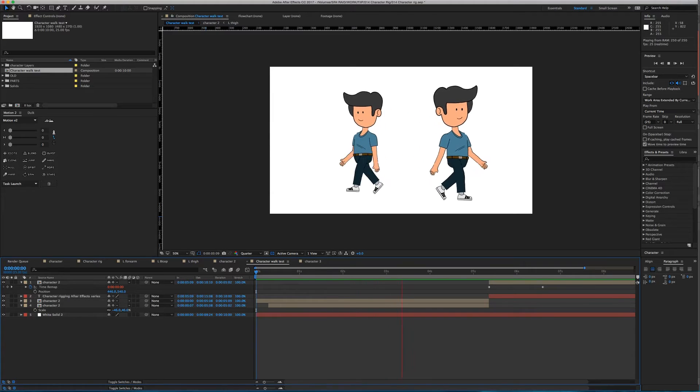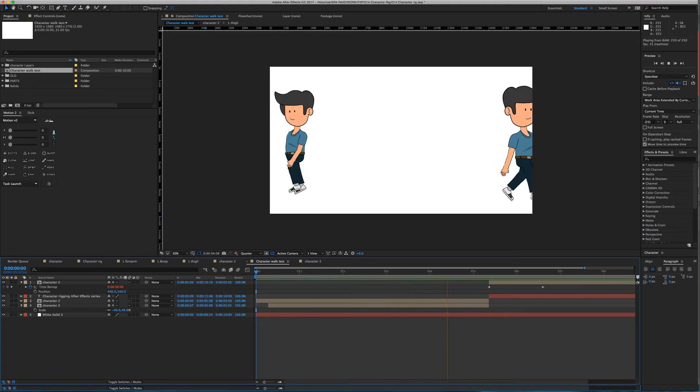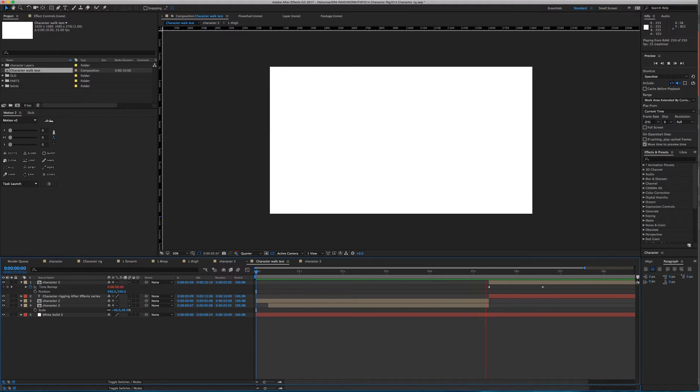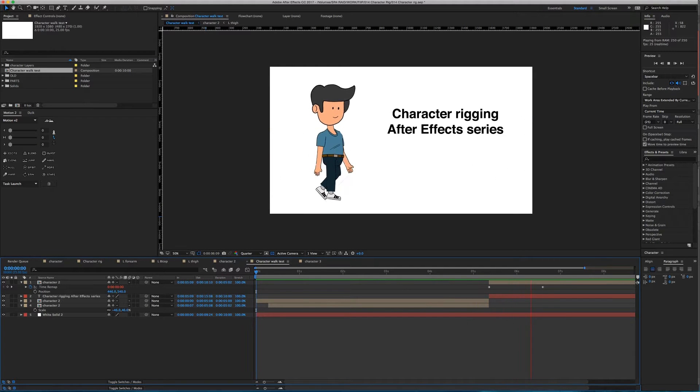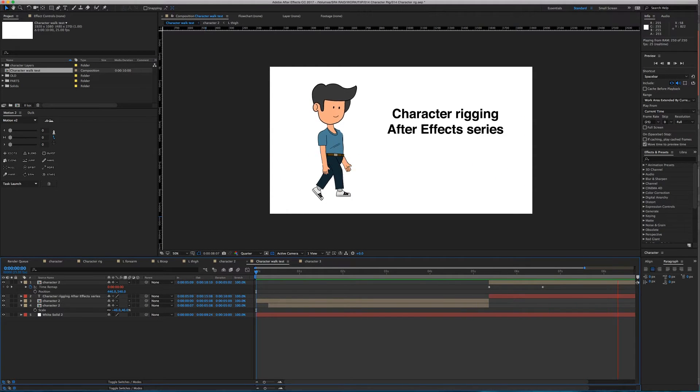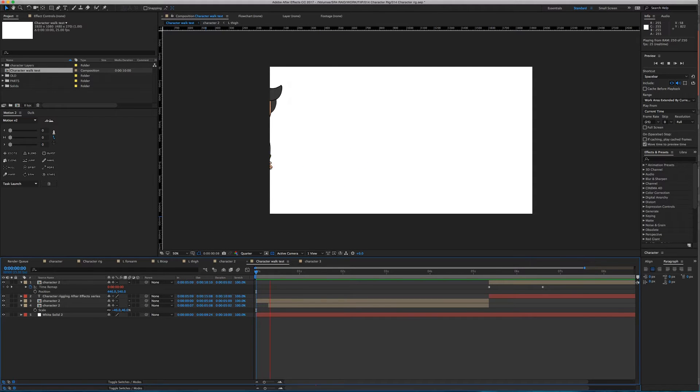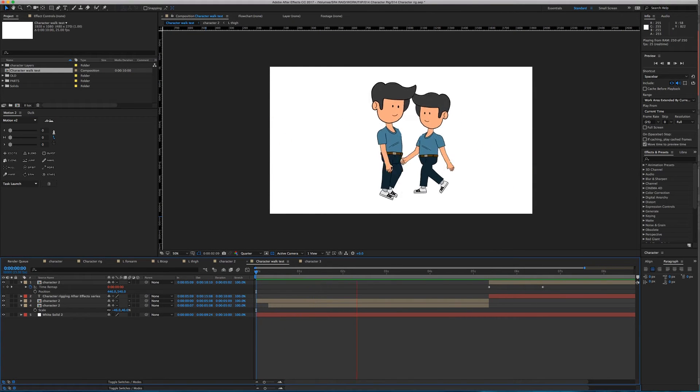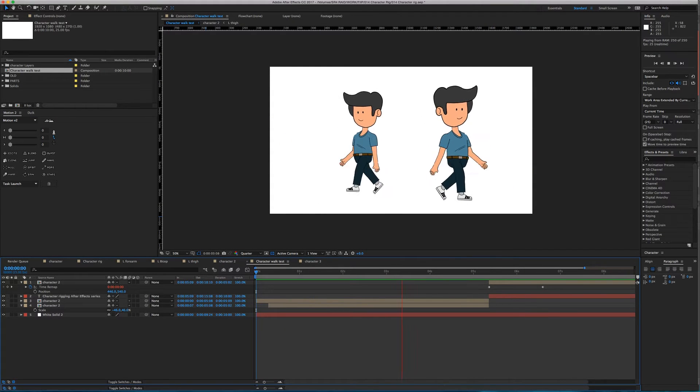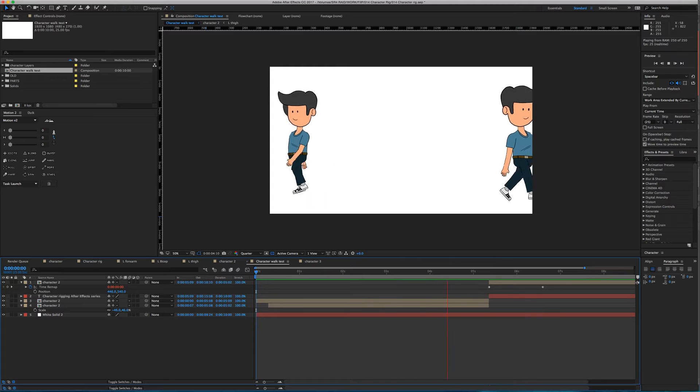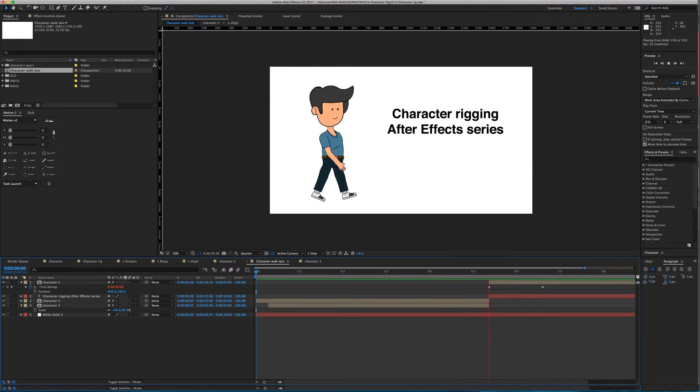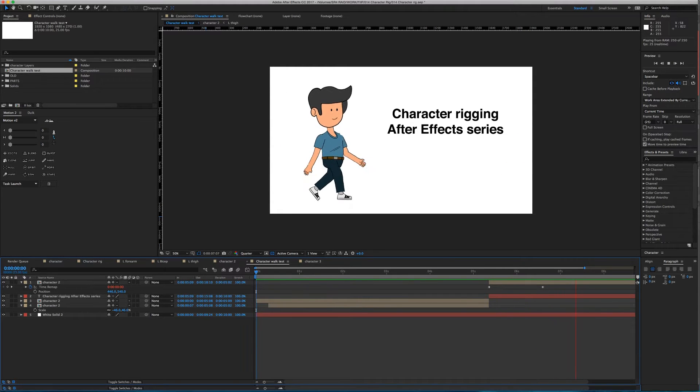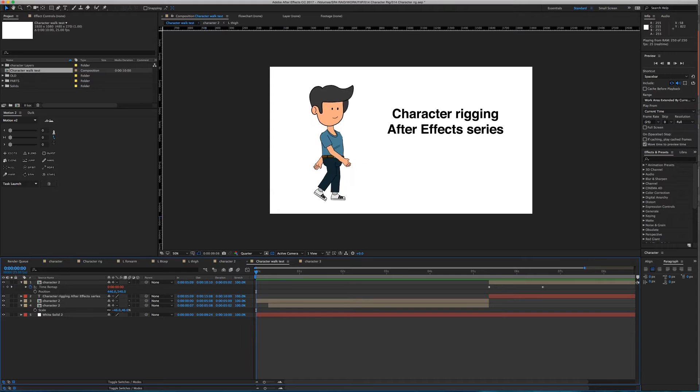G'day everyone, welcome back to Fix It In Post. My name is Nick and today we're going to go through something that has been requested before but I've never got around to. I thought I might actually bite the bullet and do it: character rigging in After Effects. This is not an easy thing to do.